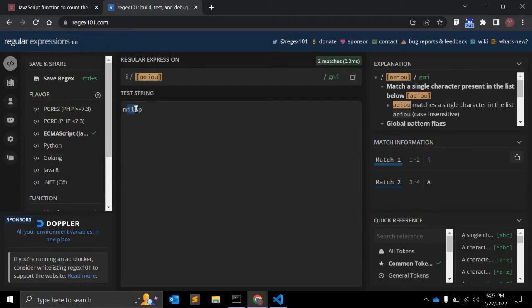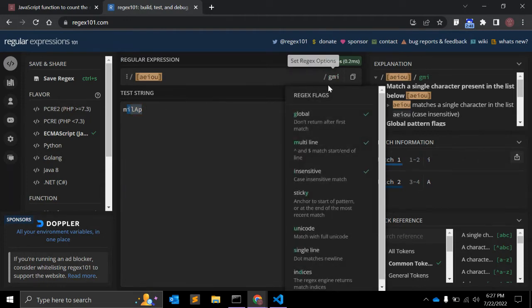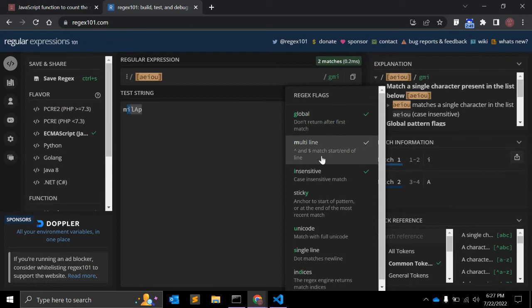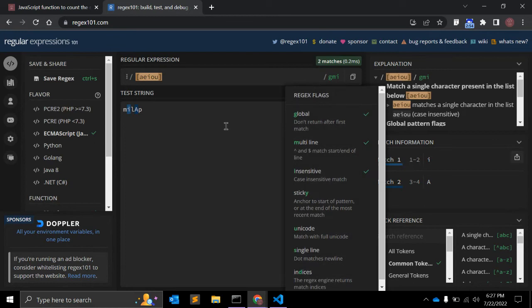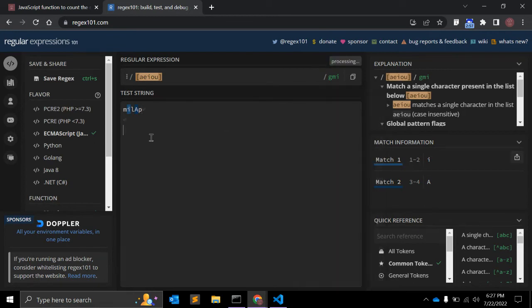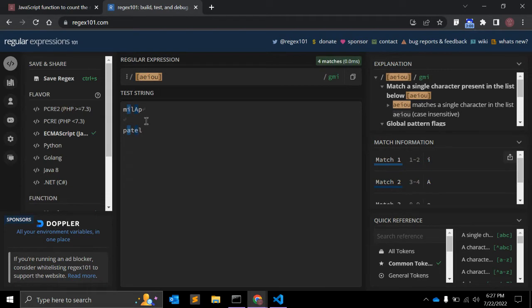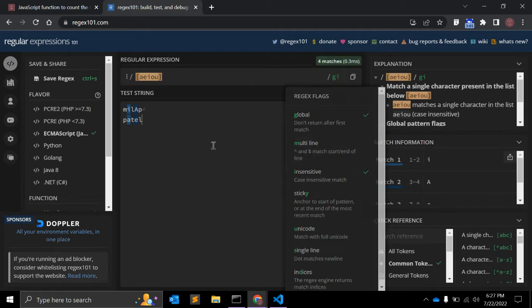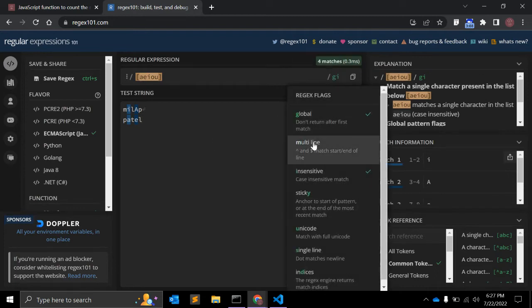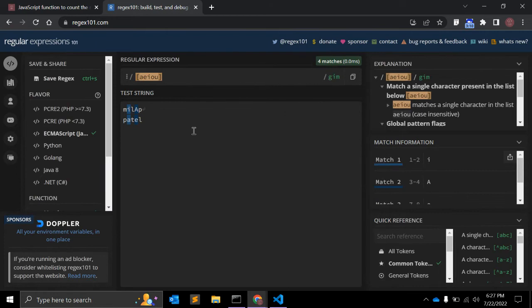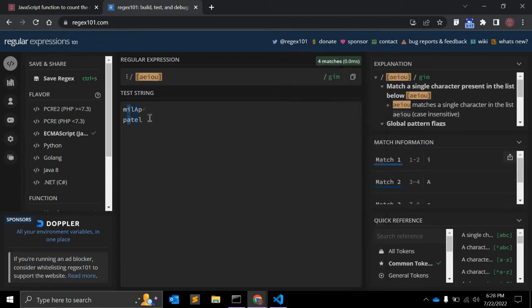So what are these regular expression options? First is global. What does it mean? When regular expressions start to check matching the characters, if G is not there it will stop looking for the string. The second argument is multiline, so here I can also show you - if I give another line it will also match.